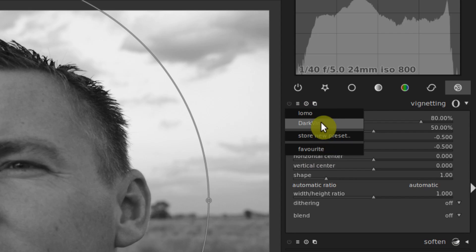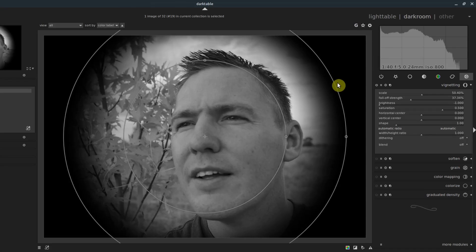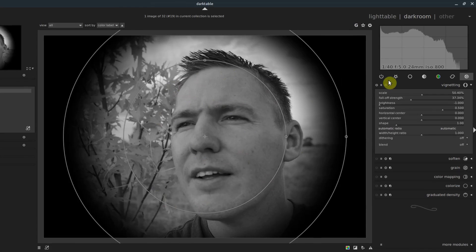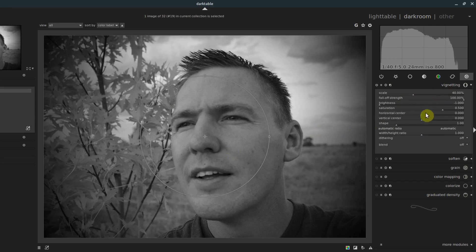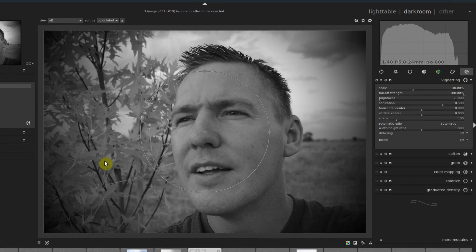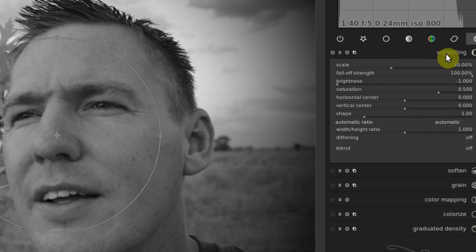So here's one that I created called dark Vin, it creates a very strong dark vignette around the image. And there's one that's built in called Lomo, and it just looks like this not quite as strong. But it adjusts all these different changes, but it's only for this module. So it's not applying a bunch of different modules to an image, it's just changing the different input values for this particular module.